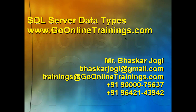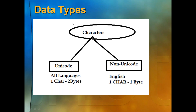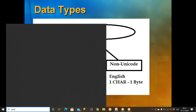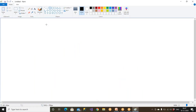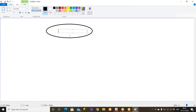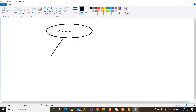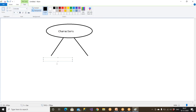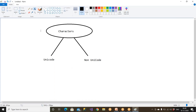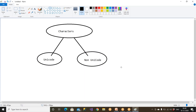Let's understand this. If you take all the characters in this world, there are two types of characters. One is called Unicode data and the second one is called Non-Unicode characters. These are the two types of characters available in this world — one is Unicode data, the second is Non-Unicode data.